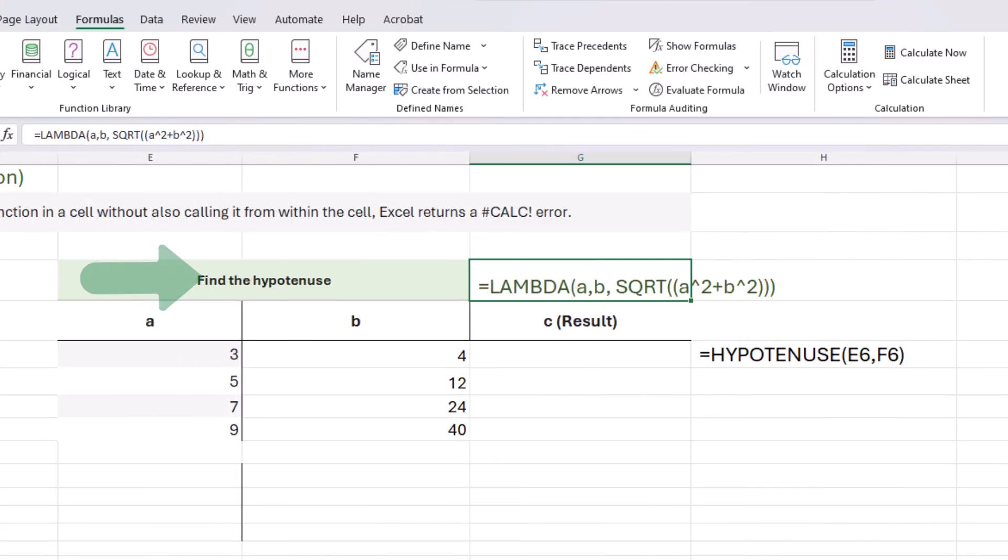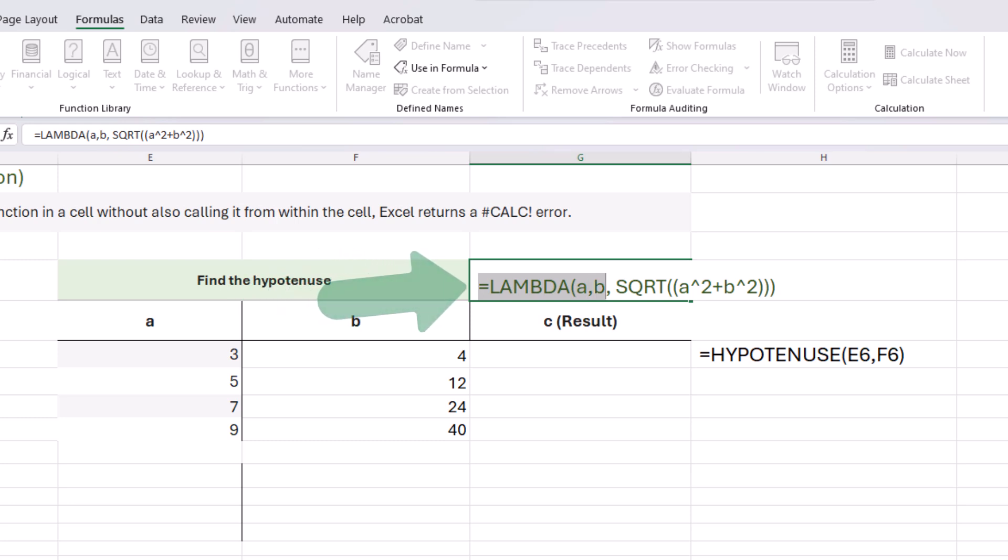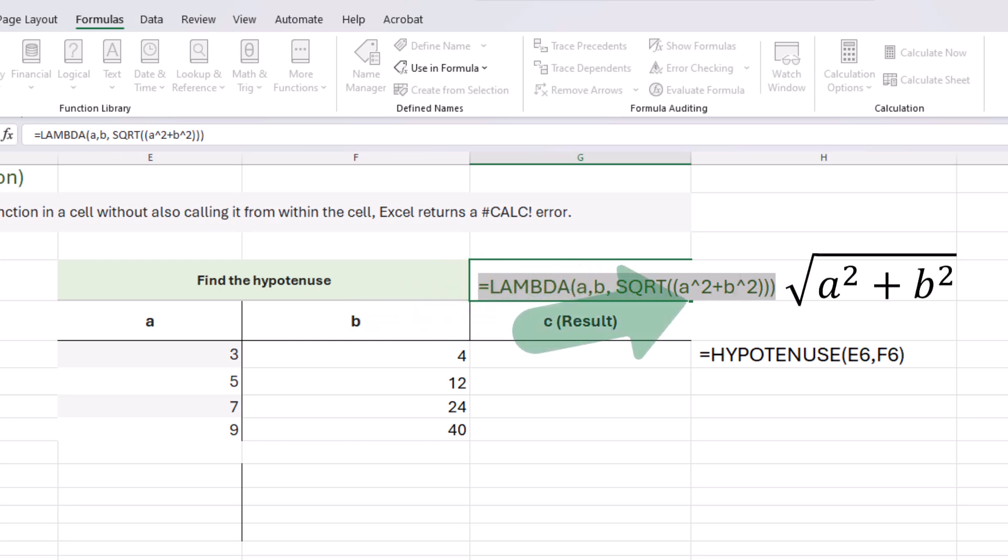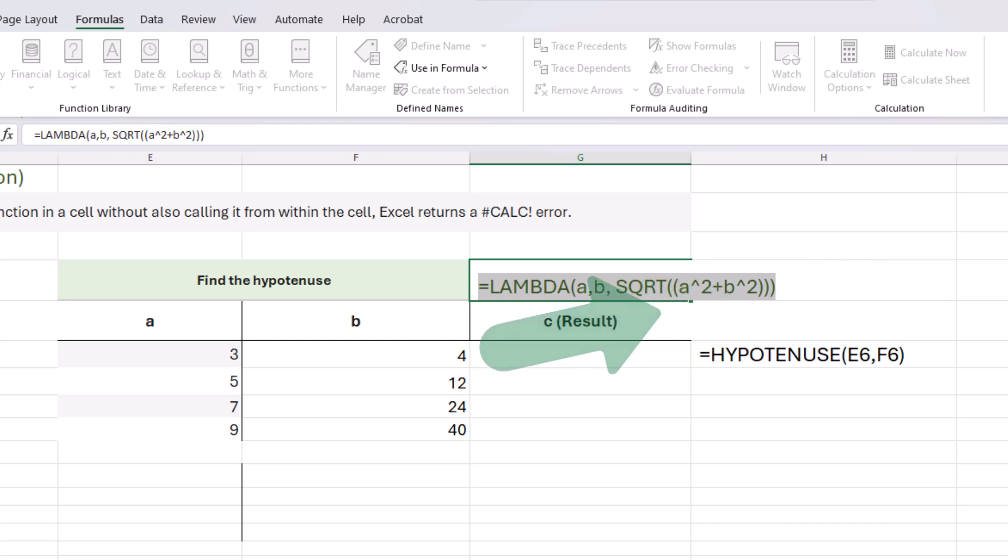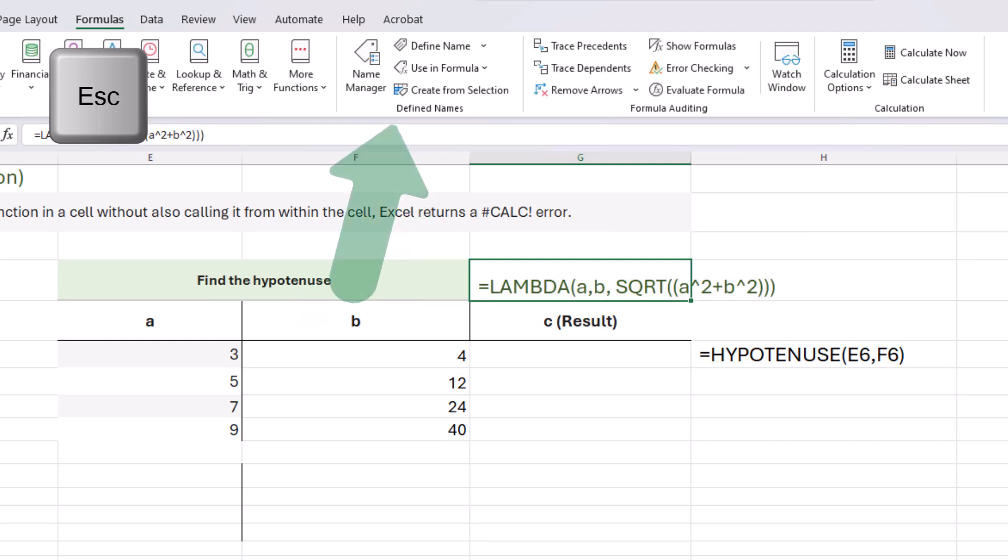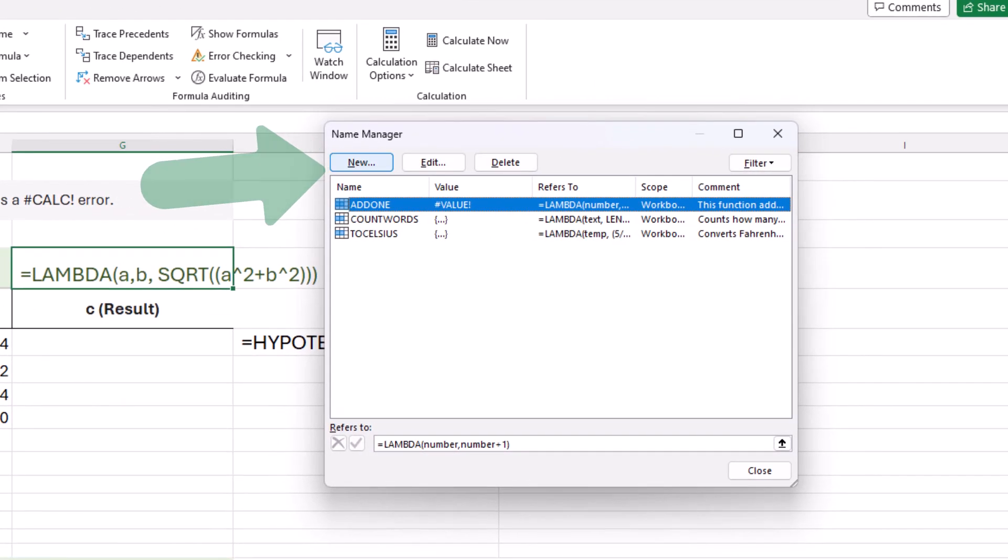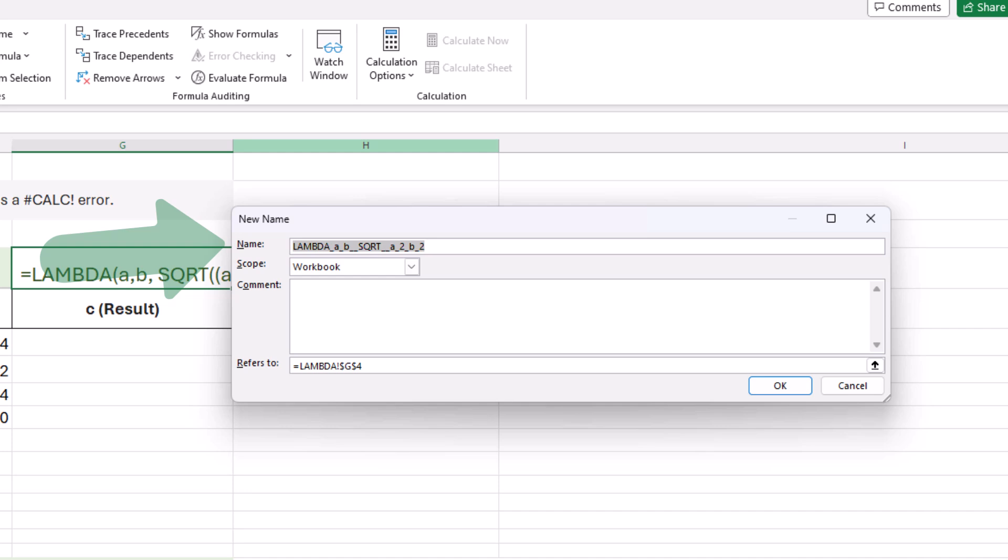Here's another example. Find the hypotenuse. We're going to use a lambda function to take the parameters A and B, and then we're going to do a calculation which finds the square root of A squared plus B squared. We're calculating C. I'm going to copy this and press escape, access the name manager, and create a new one. I'm going to call this one hypotenuse.